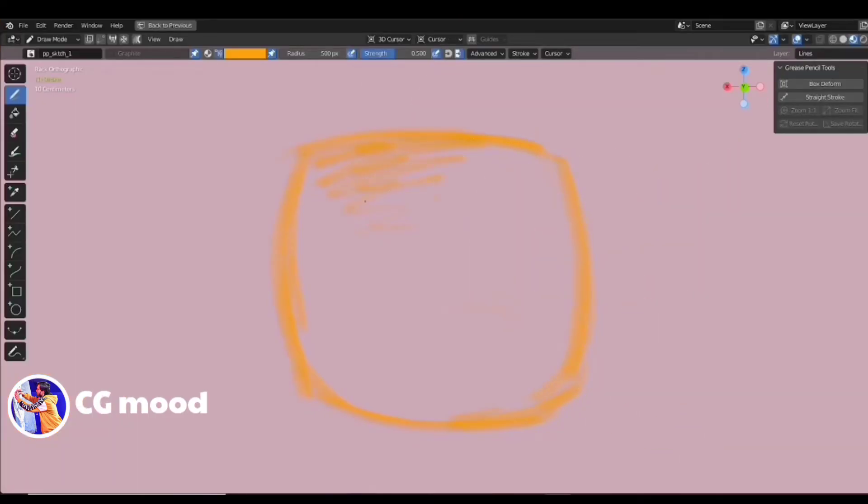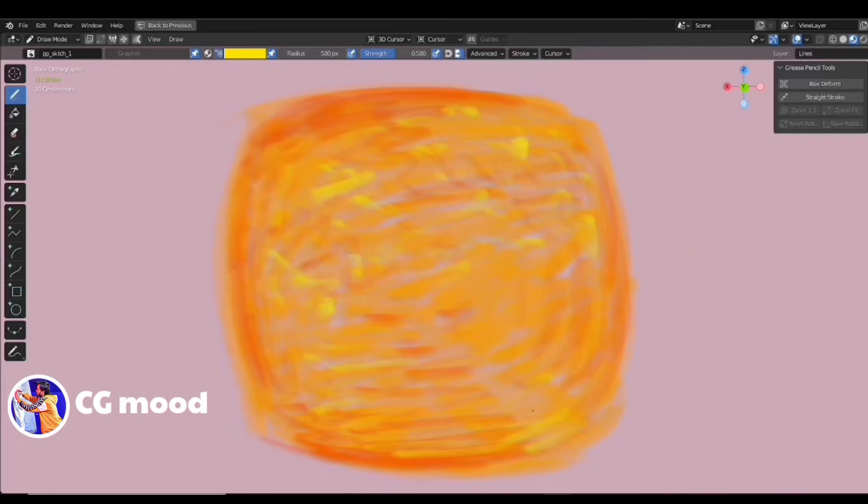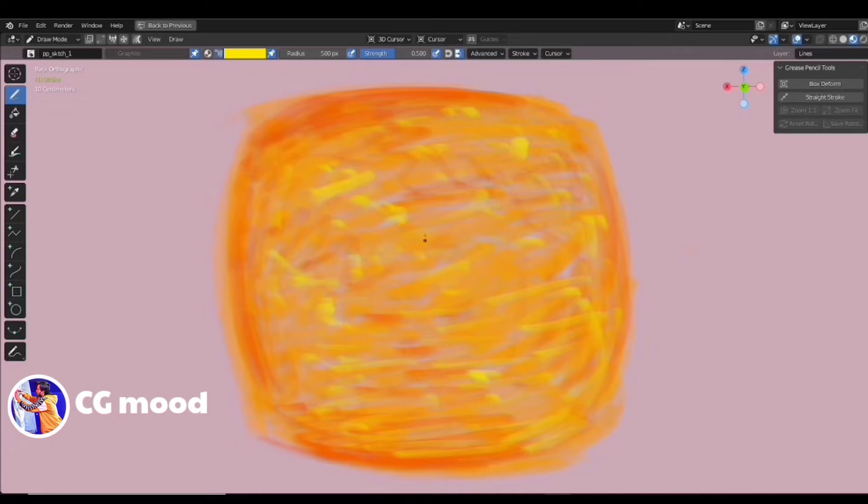Now you have each leaf as a separate grease pencil object that you can modify it easily. Here, I am drawing the middle yellow part of the flower. Steps will be same as previous one. Draw and then use box deform tool to make it 3D.